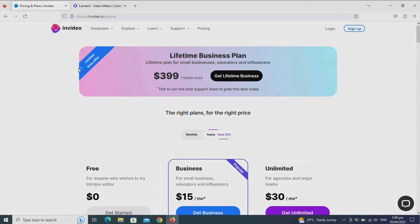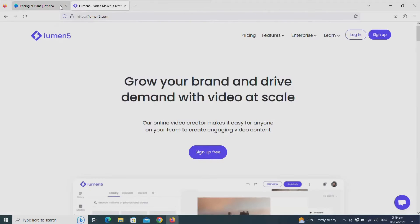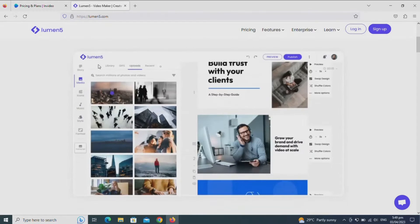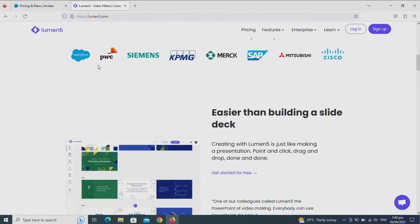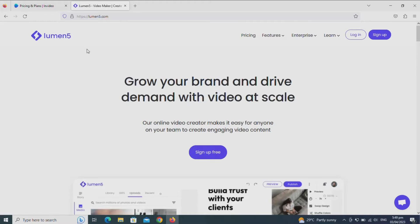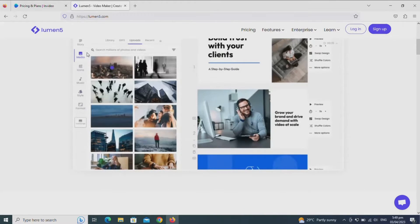Pictory AI free alternatives. Hello, welcome to our channel. Because we are looking at the Pictory AI free alternatives, you should not mind the paid plans. The best two Pictory AI free alternatives are NVIDEO and Lumen5. I left the links in the description below. In this video, we will analyze these free AI video creators.